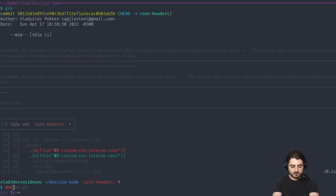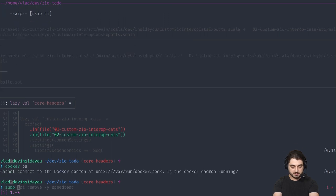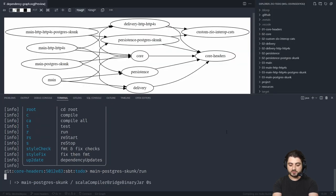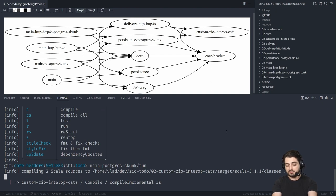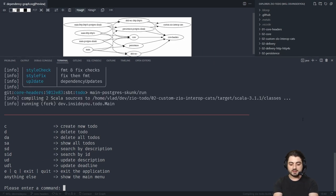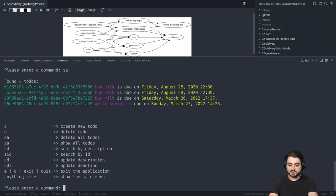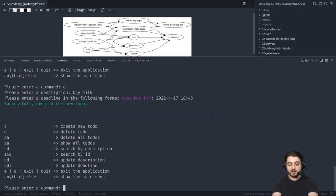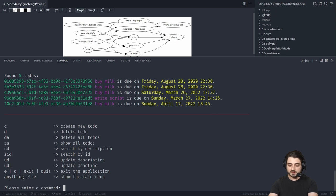Let me check if Docker is running — it's not, so let's start the Docker service. We're going to run main-postgres-skunk. This is going to be a terminal application. You can see compilation in action — this is only incremental compilation. It kind of looks like this: you can show all to-dos, which queries the database, you can create a to-do like 'buy milk' due April 17 at 18:45. Show all and now it's there — April 17, 1845. I'm recording this on a Sunday.